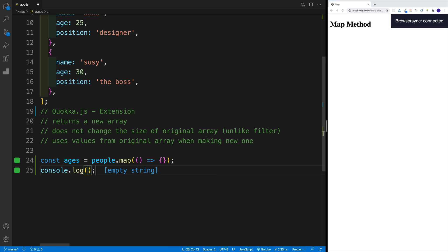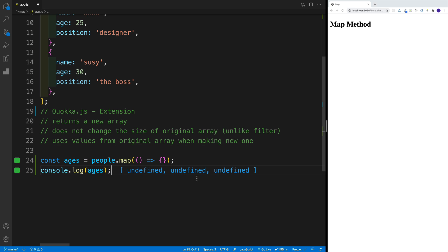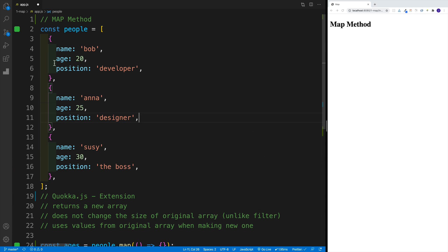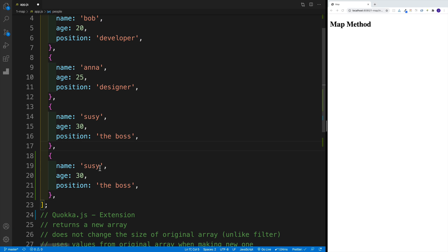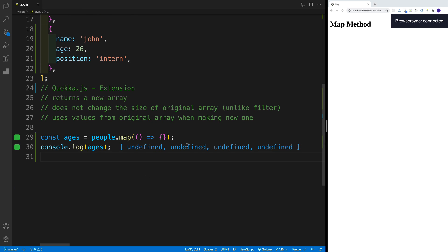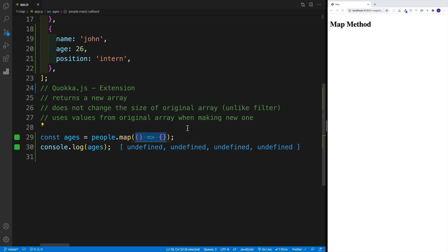Let me show you that that is the case — ages gives us undefined, undefined, undefined. Why do I have three items? Because that is my original array. When map constructs the new array, it will always depend on the original. For example, if I add one more item — say John, age 26, an intern — I'll now have four undefineds. The reason I'm getting undefined is because I'm not returning anything from my callback function, and by default in JavaScript a function returns undefined. So if I have 200 items, I'll get 200 undefined values.